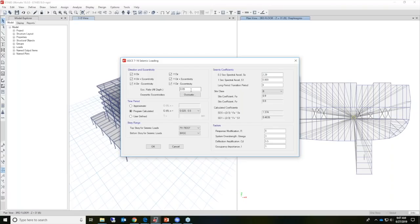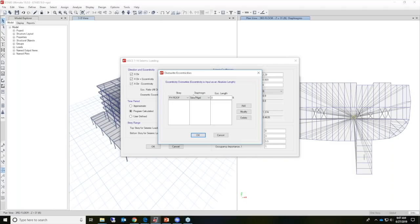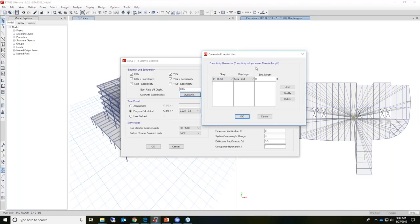The eccentricity ratio for all diaphragms defaults to 5%, and eccentricity options only have meaning when diaphragms have been assigned to the structure — the program ignores all eccentricities when diaphragms are not present. So in this case, a default of 5% will be applied to all diaphragms. When diaphragms are present, the program calculates the maximum width of the diaphragm perpendicular to the direction of the seismic loading, finding the maximum and minimum X and Y coordinates of the joints in the diaphragm constraint.